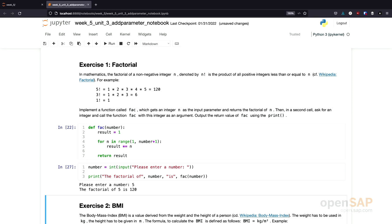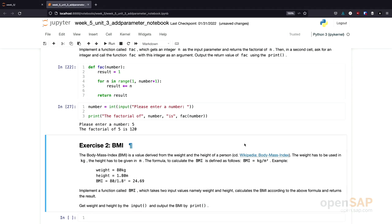Currently our factorial function has one limitation — we could also provide a negative number, but for now we'll leave the solution as is. There is a second exercise as well: create a function to calculate the body mass index. I won't show a solution to that exercise in the video, but use it to practice what you've learned.